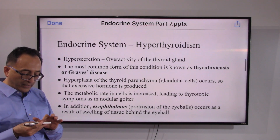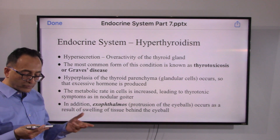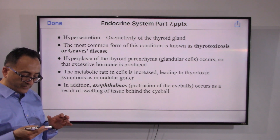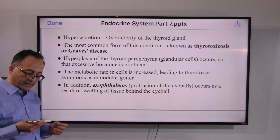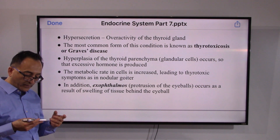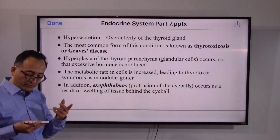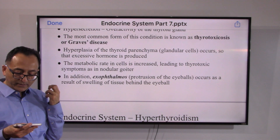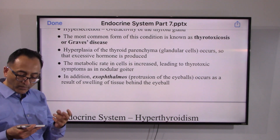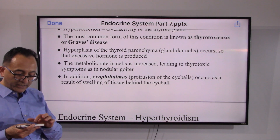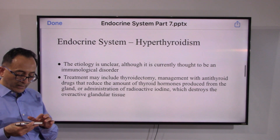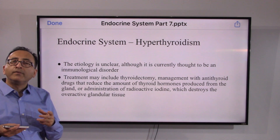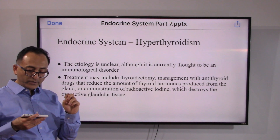Hyper means excessive, so over-activity or hyper-secretion leads to hyperthyroidism. The most common form is known as Grave's disease. The metabolic rate in cells is increased, which can lead to possibly nodular goiter, and sometimes some protrusion of the eyeballs may occur as a result of this condition.